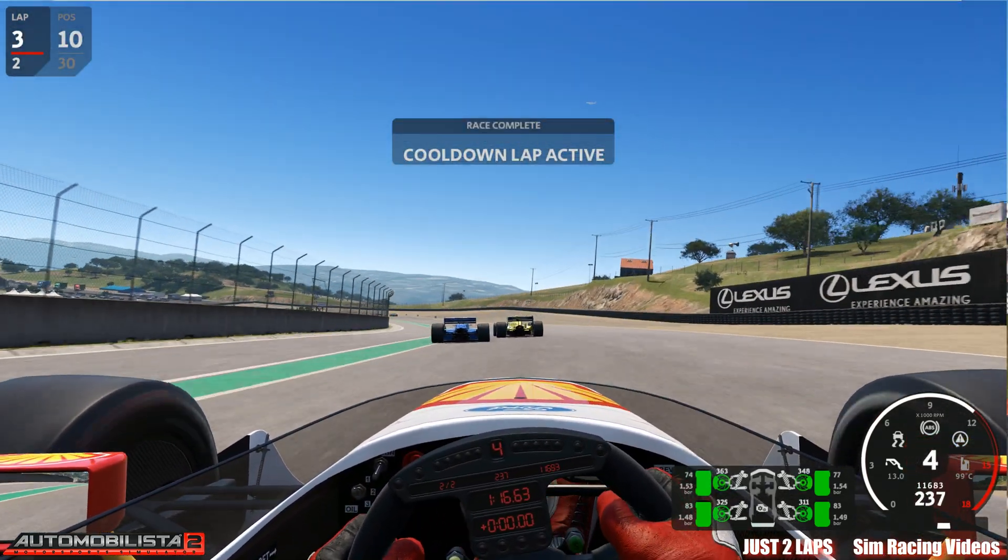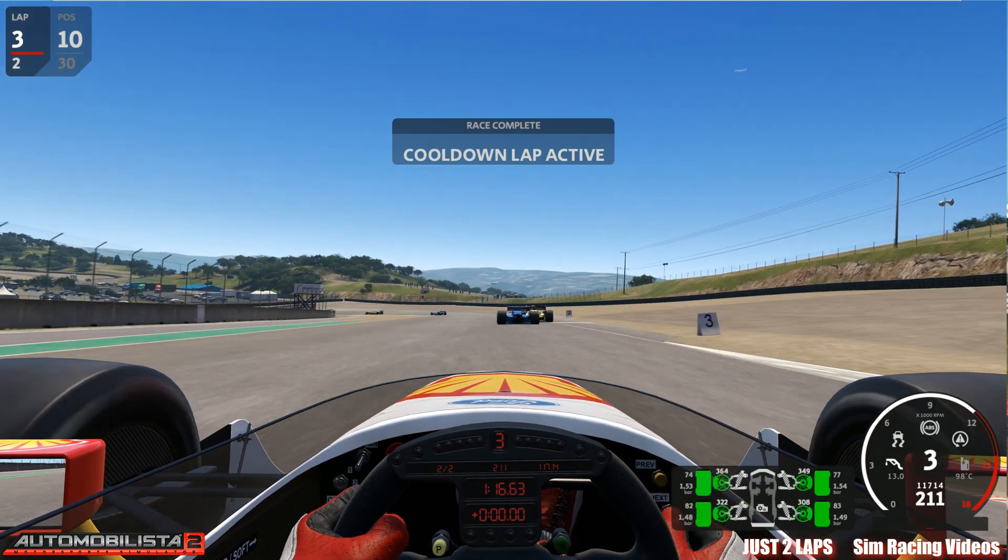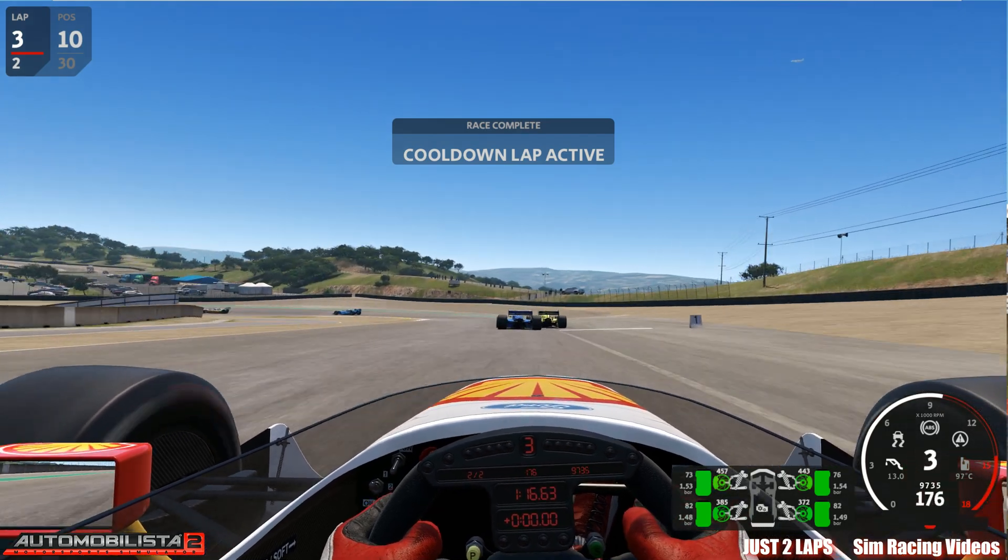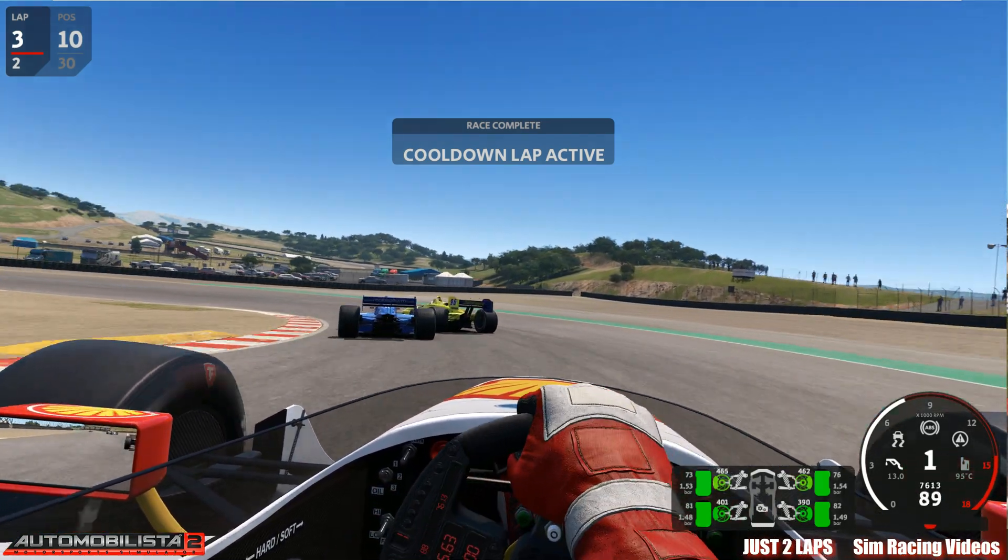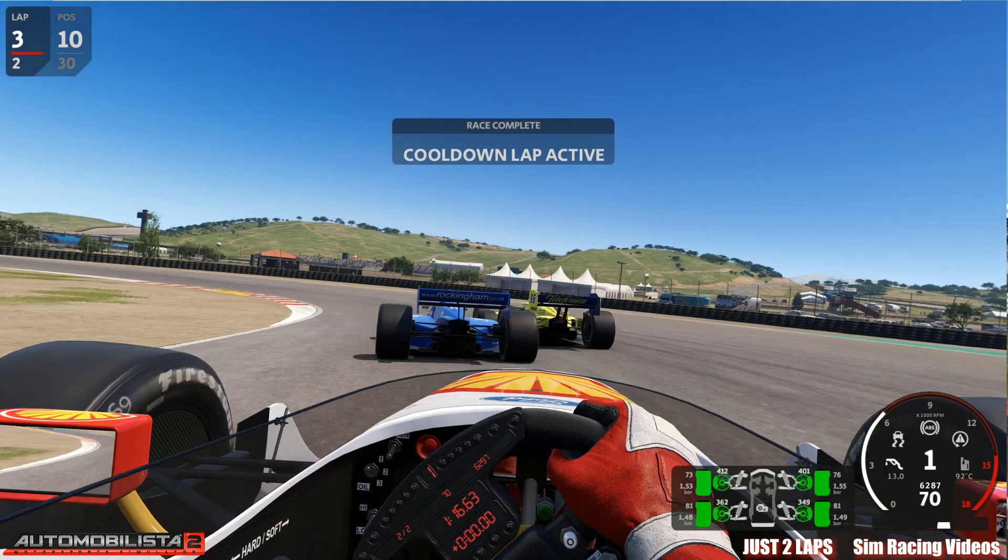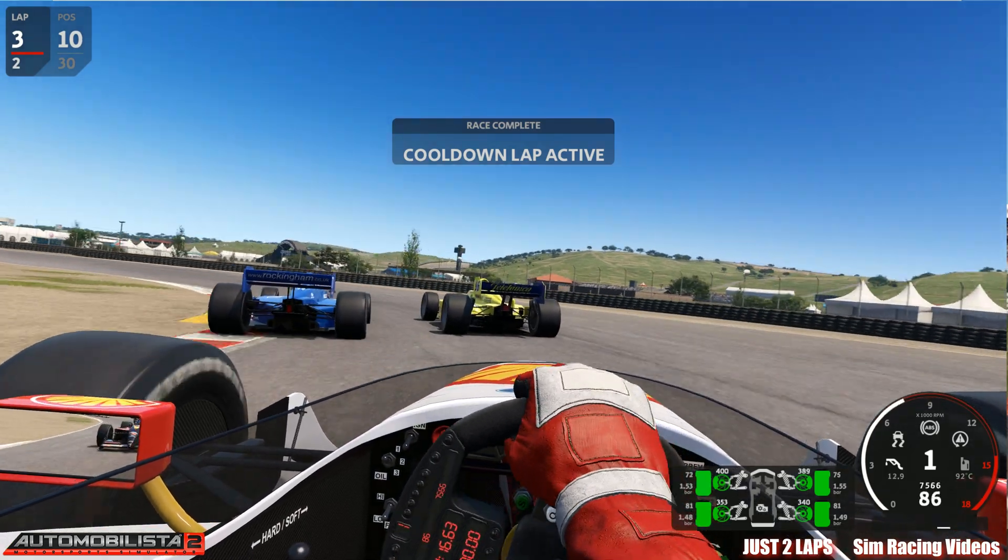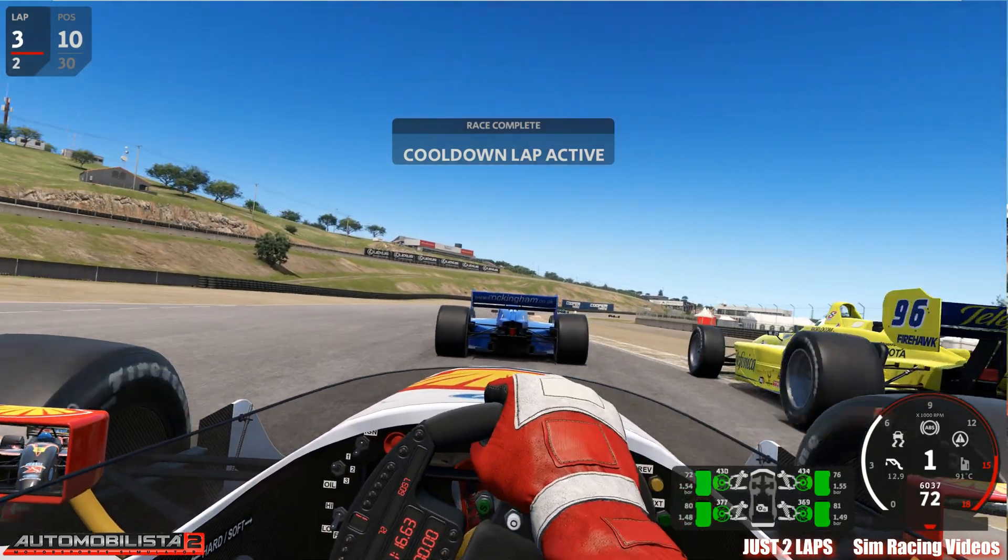E10, that's the end of the race, never mind. So well, that's it, this was a two lap quick race with the crew chief on.